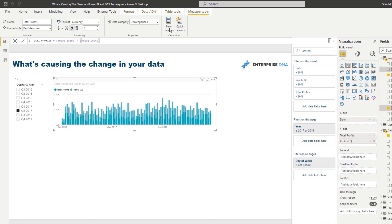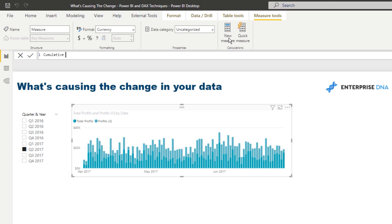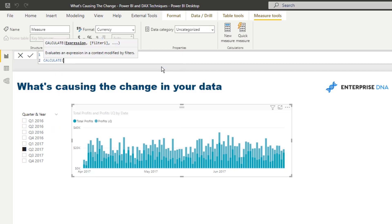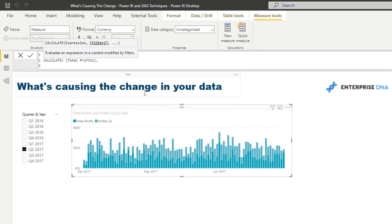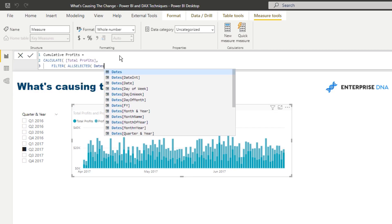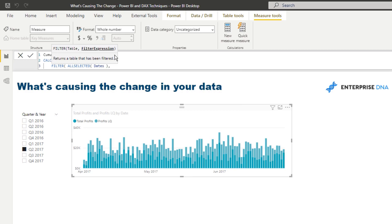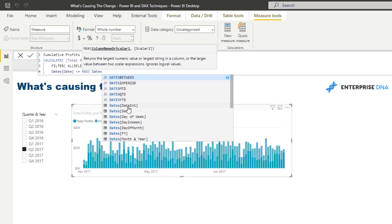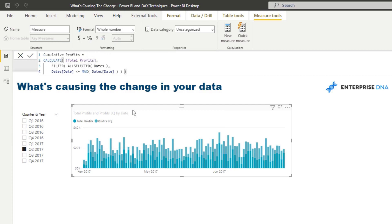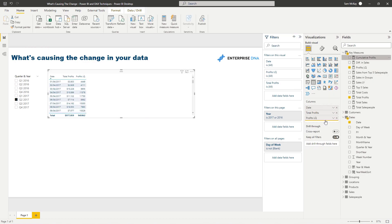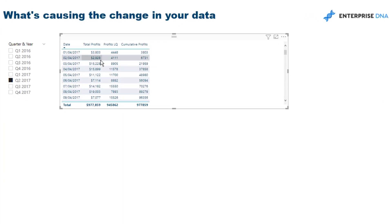So we jump to a cumulative total. I'll create Cumulative Profits: CALCULATE Total Profits, with ALL selected on dates, where the date is less than or equal to the max date. This pattern is very reusable. I'll turn this back into a table and bring in Cumulative Profits — now you can see we get 3803, and instead of jumping to just that day it's accumulating day plus day, which is exactly what we want.